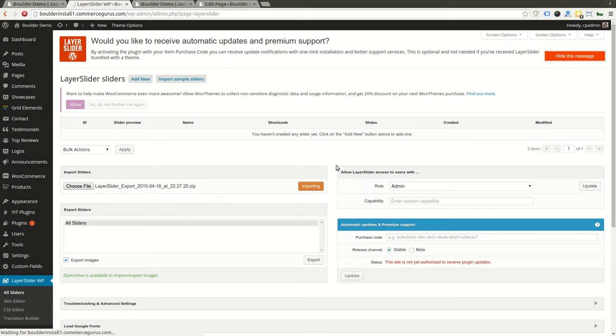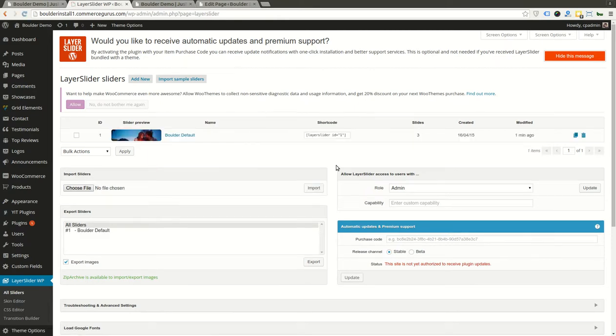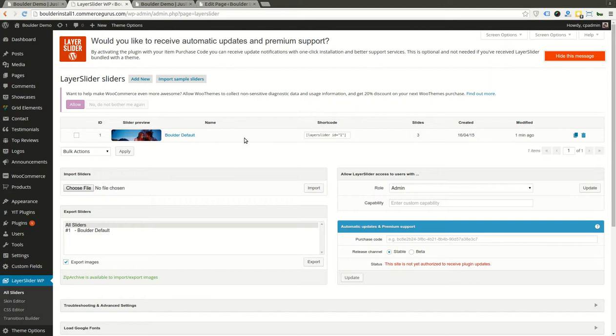If you're on a shitty host like GoDaddy, let's be honest, this process will most likely fail. You may have to import the JSON files that are within the Layer Slider file manually. For a decent host, this will happen in a matter of seconds. So there's our default slider.